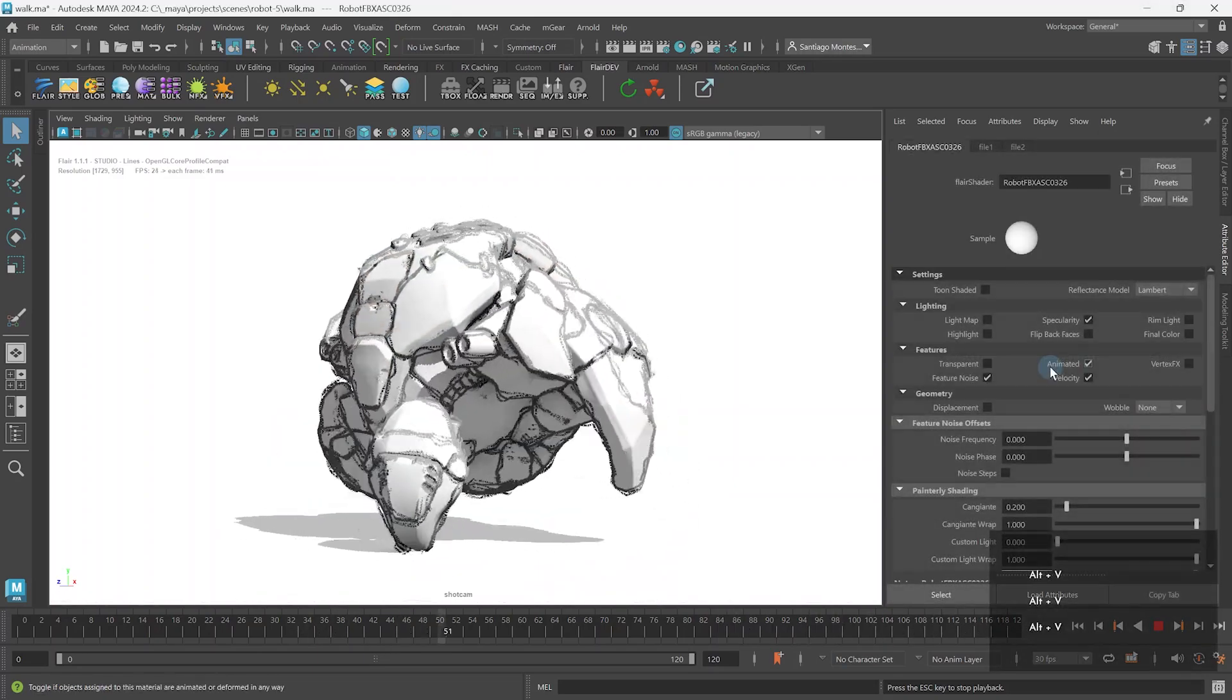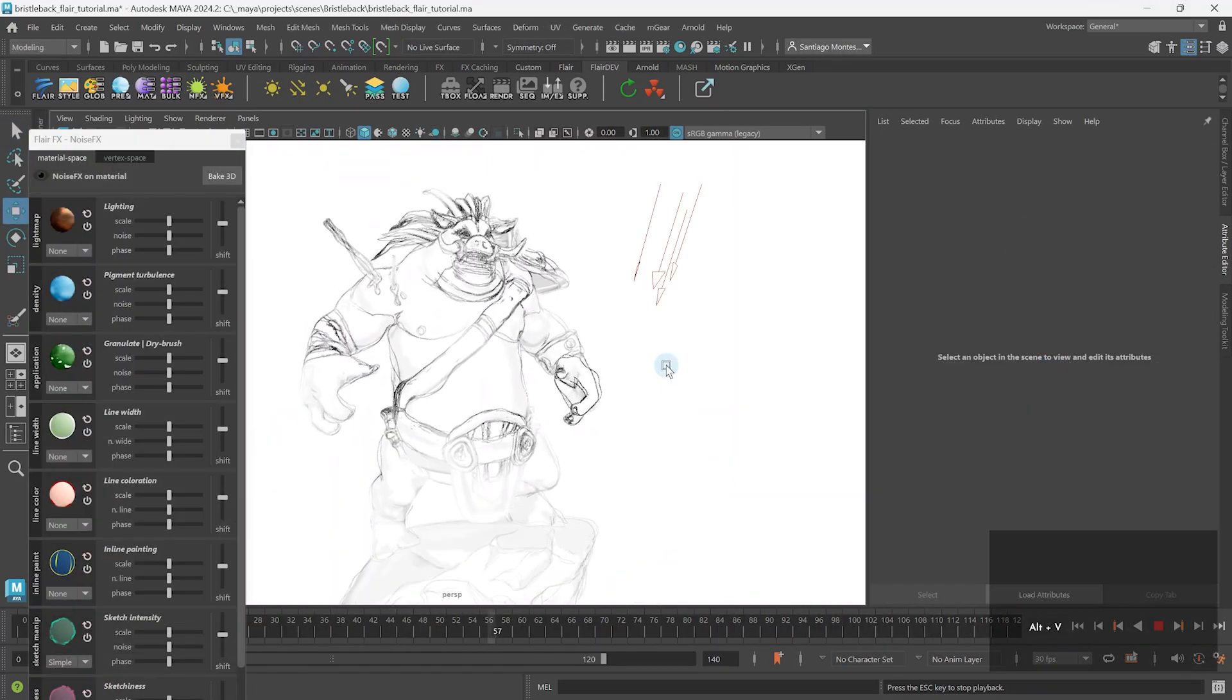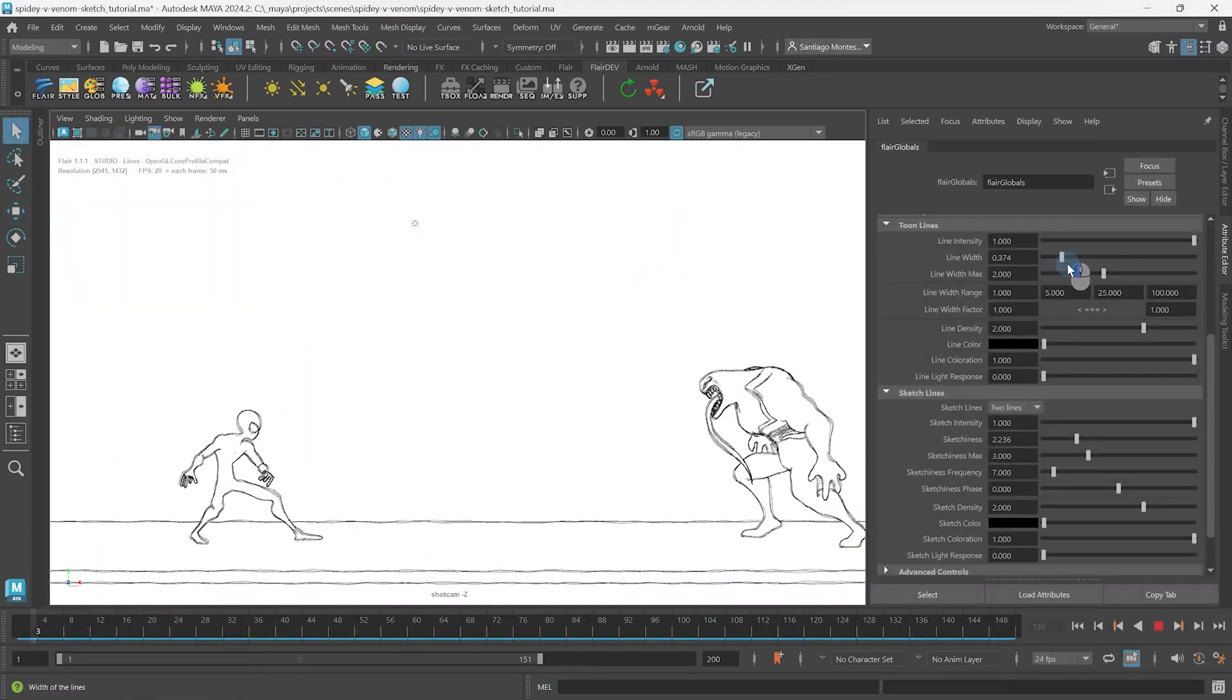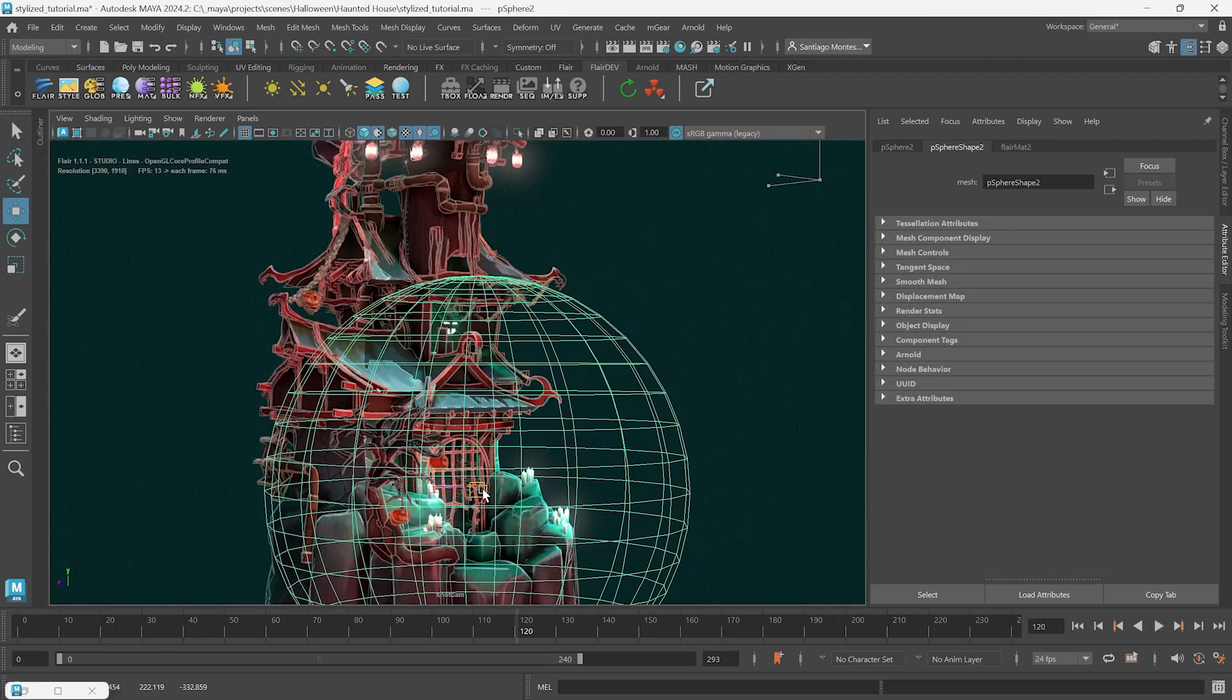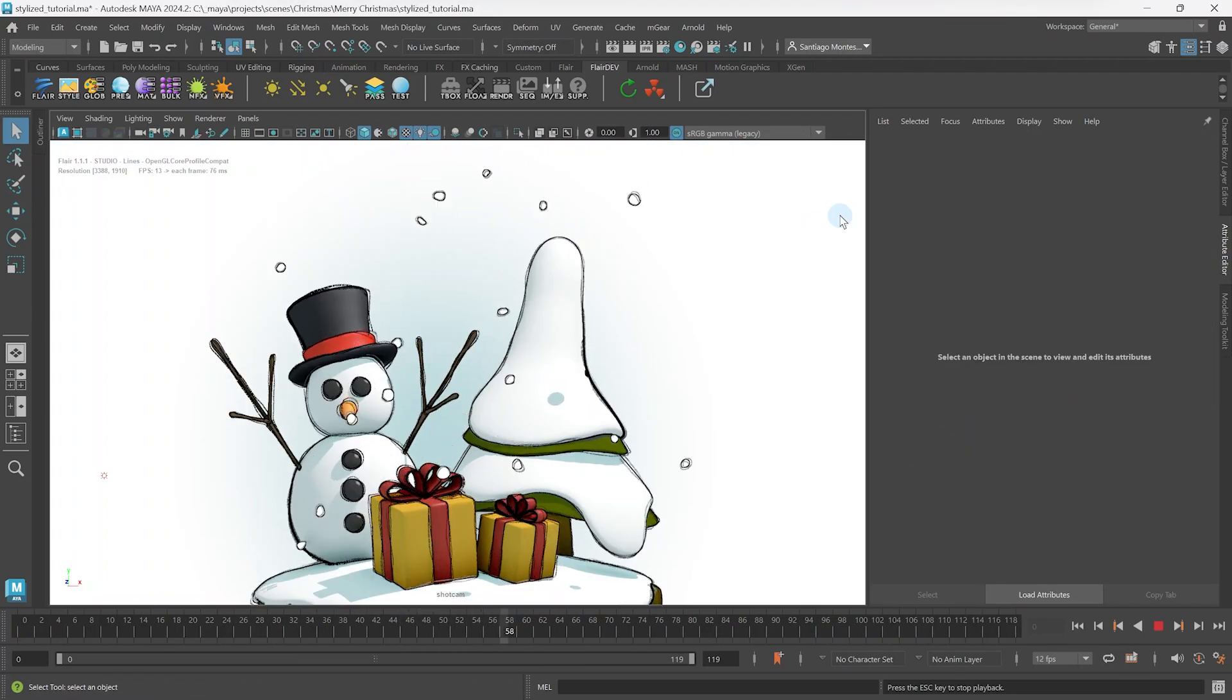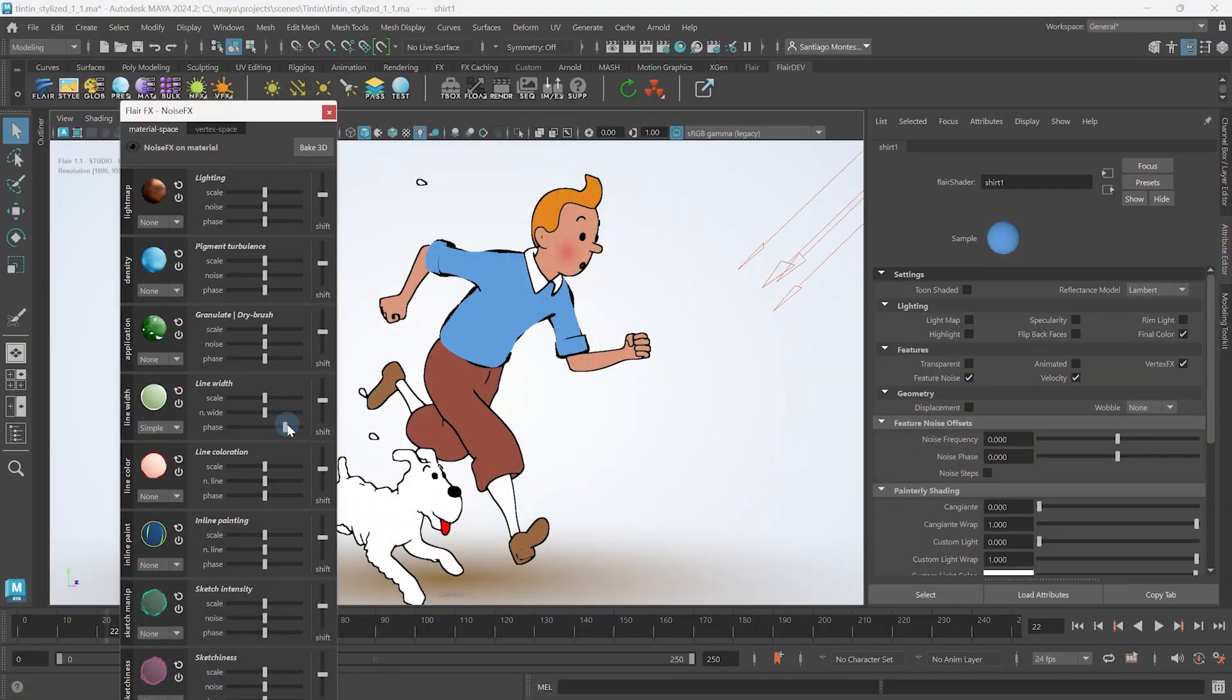In this tutorial series, we're going to learn how to fully control and render sketch lines in Flair for Maya. Sketch lines can be used on their own or combined with toon lines to roughen your linework. I'm Henriette from Artineering and we develop artist-driven tools for stylized rendering. Let's get started.